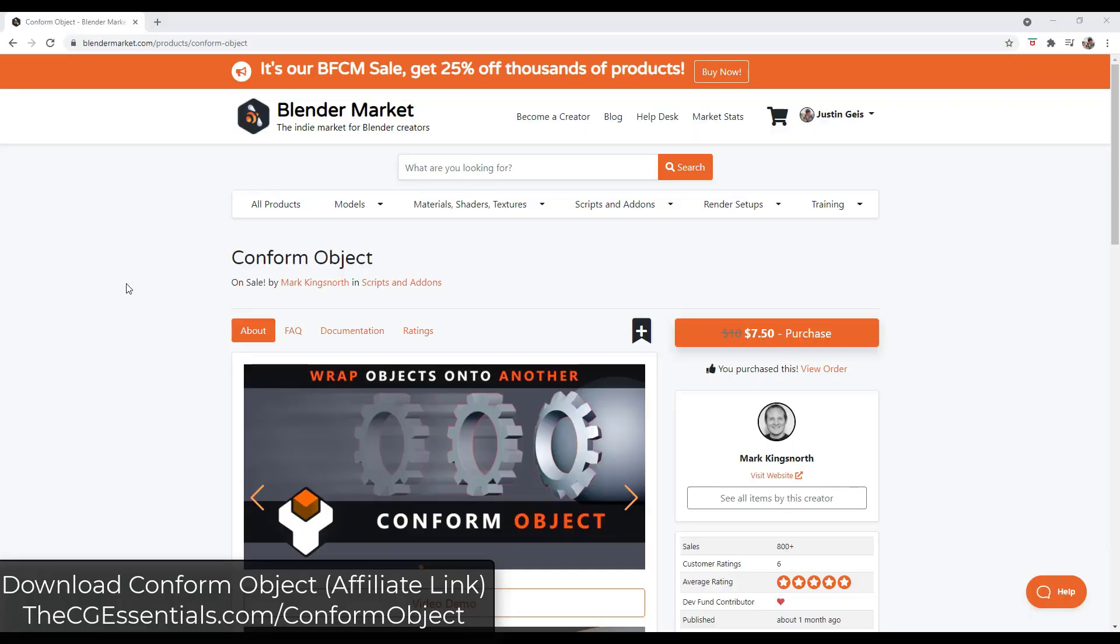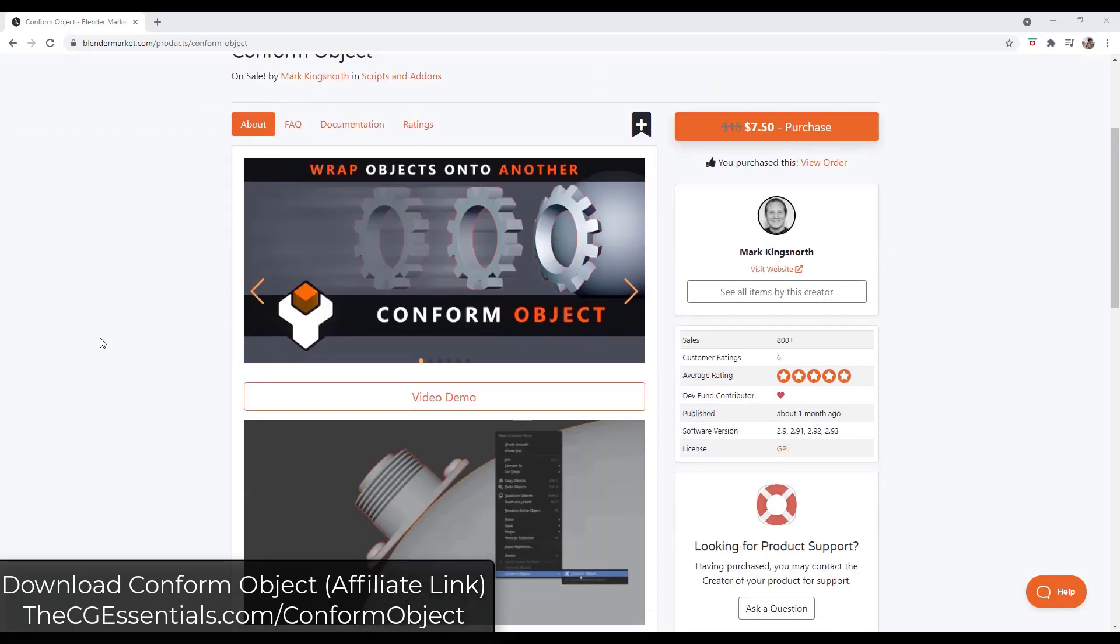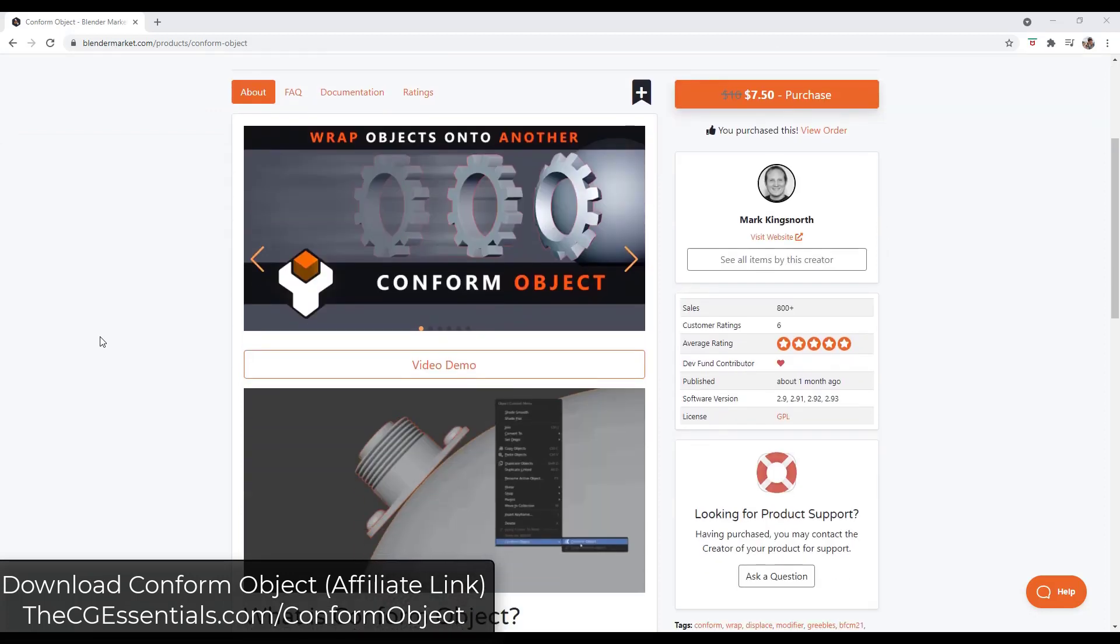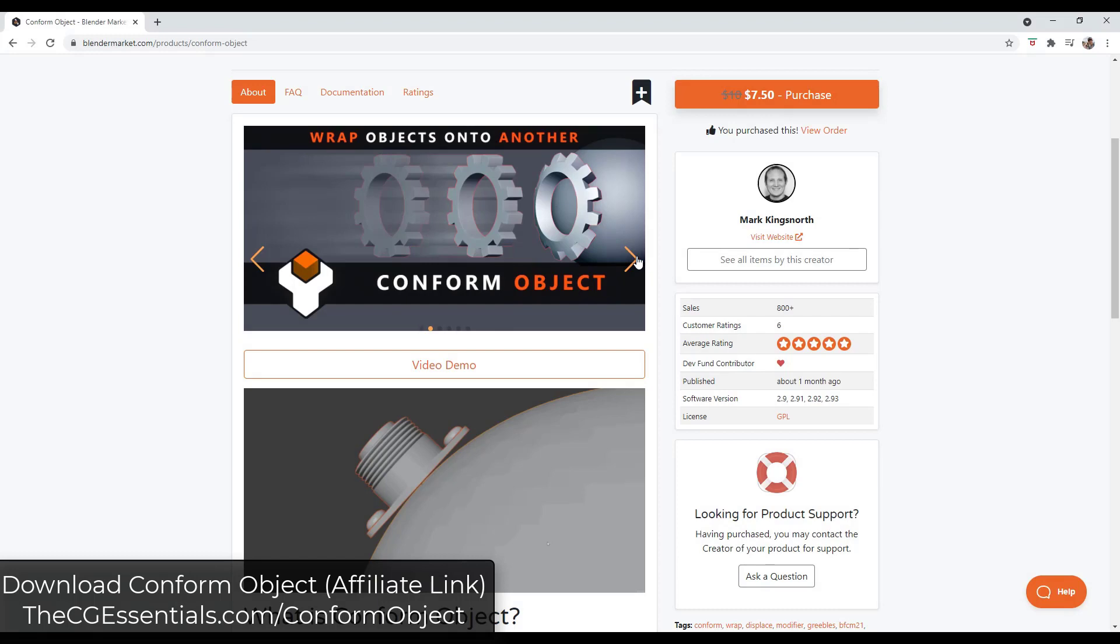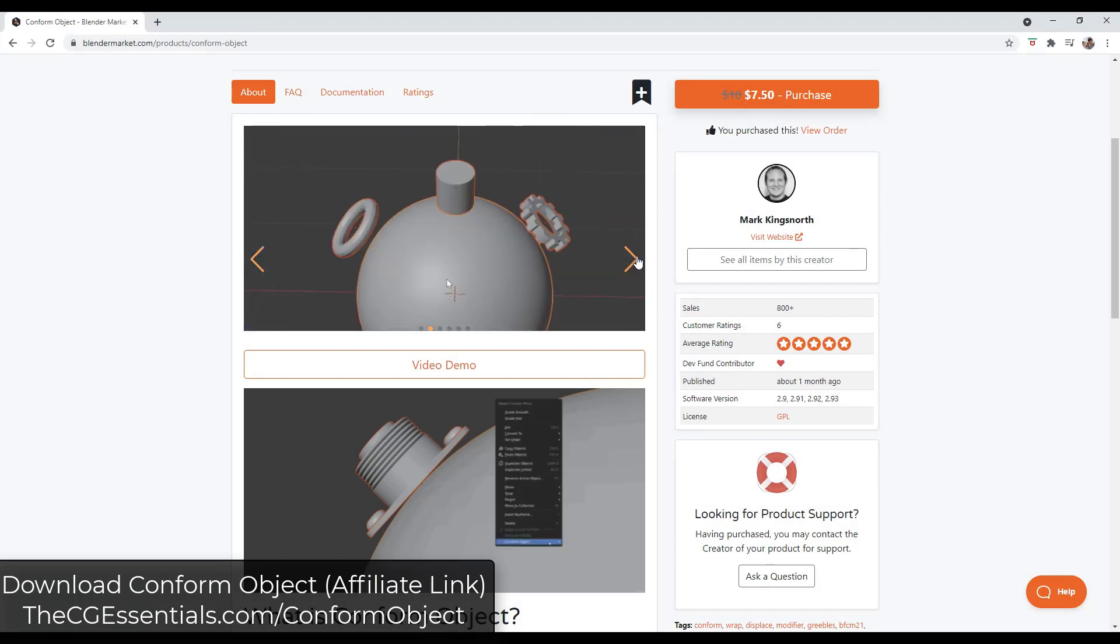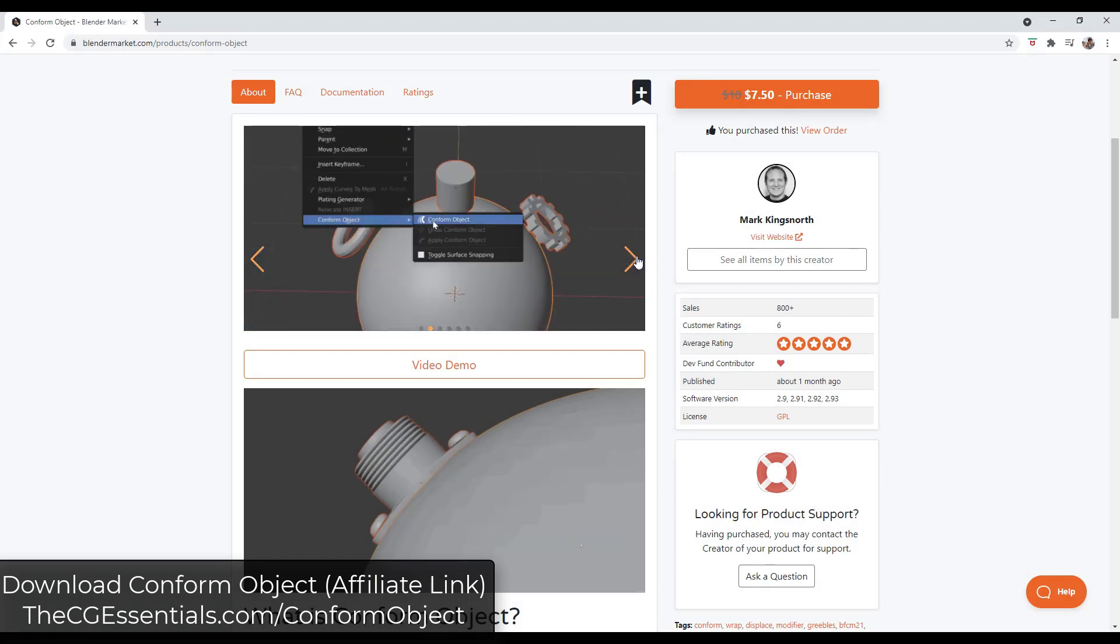Conform object is basically an add-on for Blender designed to wrap objects onto other objects. So basically what it does is it takes those objects and it creates a grid and then it wraps the object on top of the other object. Right now this add-on is currently on sale as part of the Blender market sale.